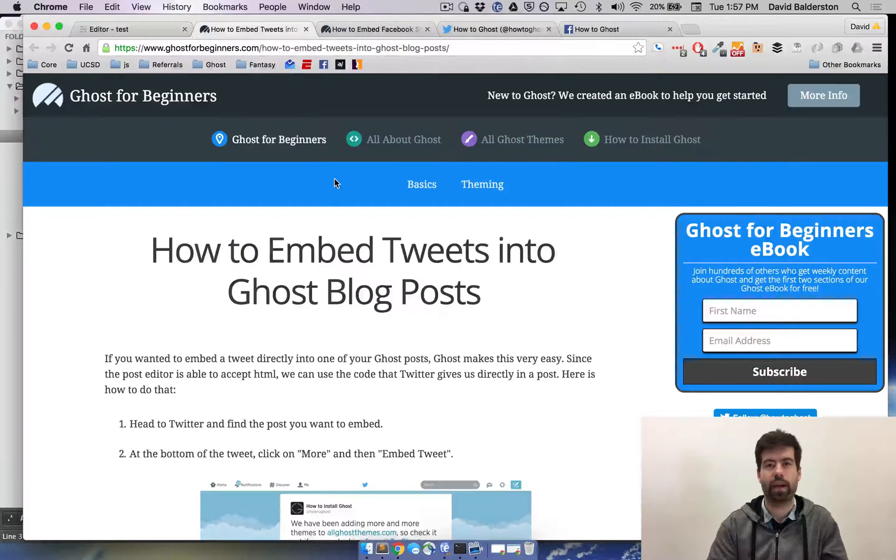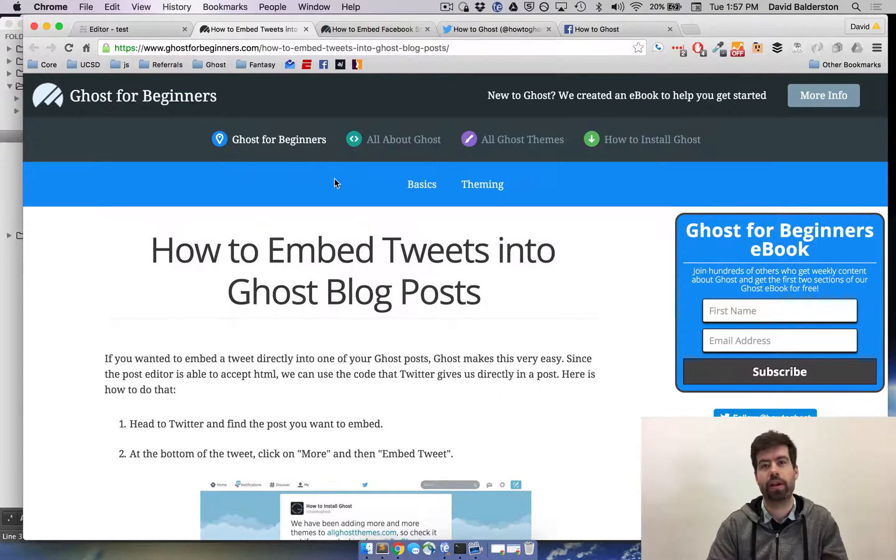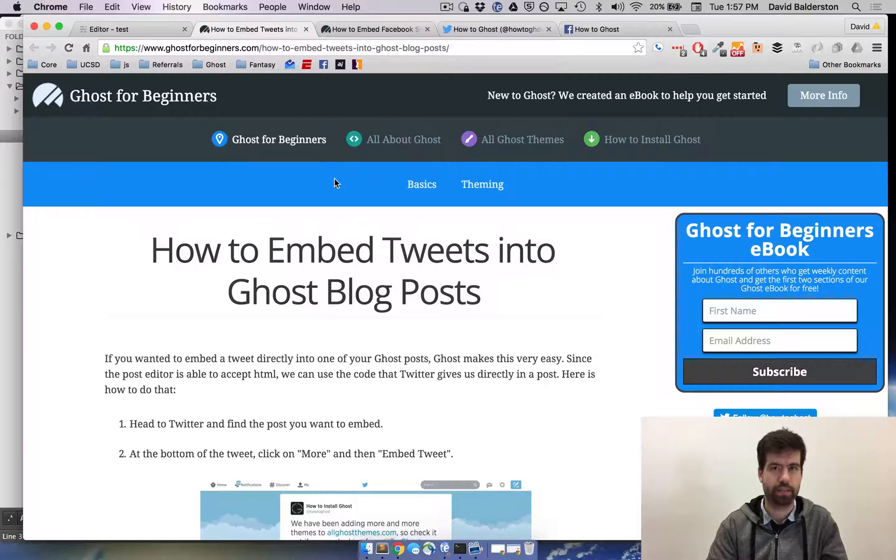What's up guys, this is David from HowToGhost, and today I'm going to show you how to embed tweets and Facebook posts into your Ghost blog.